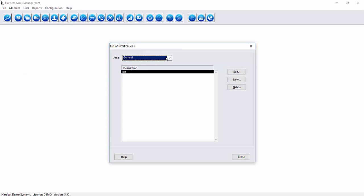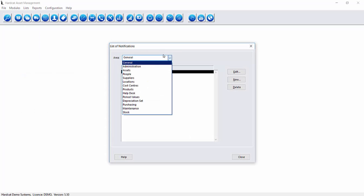The notifications area allows you to create scheduled reports and scheduled exports to be emailed to users across the different areas of Hardcat from administration, assets, core entities and our different modules around purchasing, help desk, depreciation, maintenance and stock.